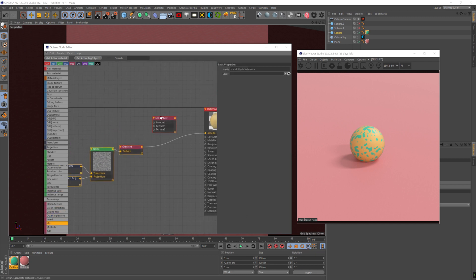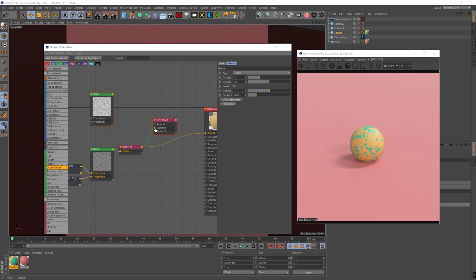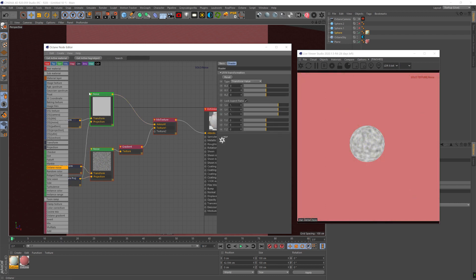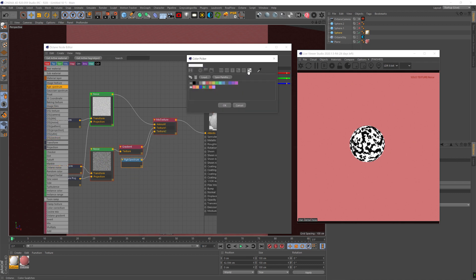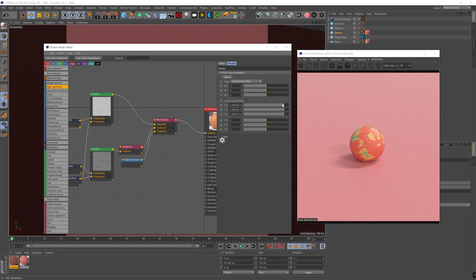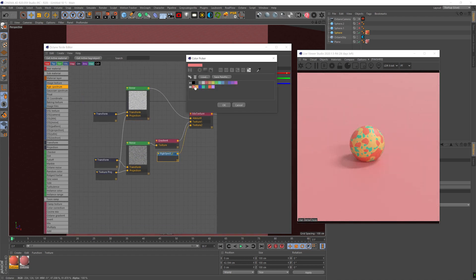We're going to mix that with another noise node, and we're going to use the second noise node as a mask that's going to reveal the first noise node and another color that we choose. We want very high contrast, and we'll add an RGB spectrum node and select another color. We want some difference between them — the first base noise should be smaller and the top noise bigger, so they don't mix indistinguishably.